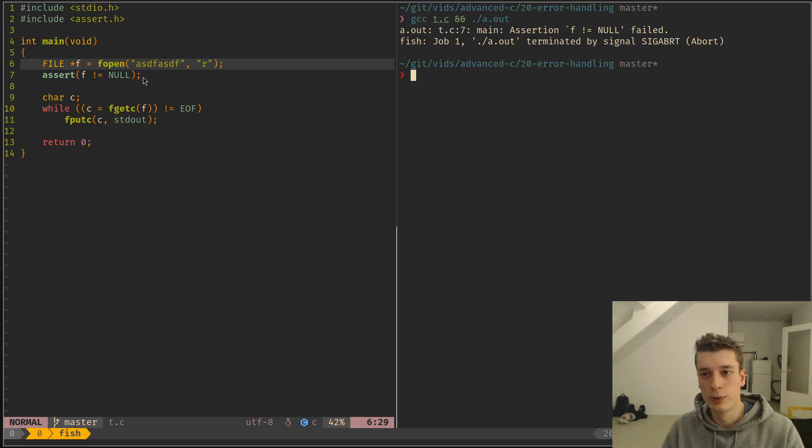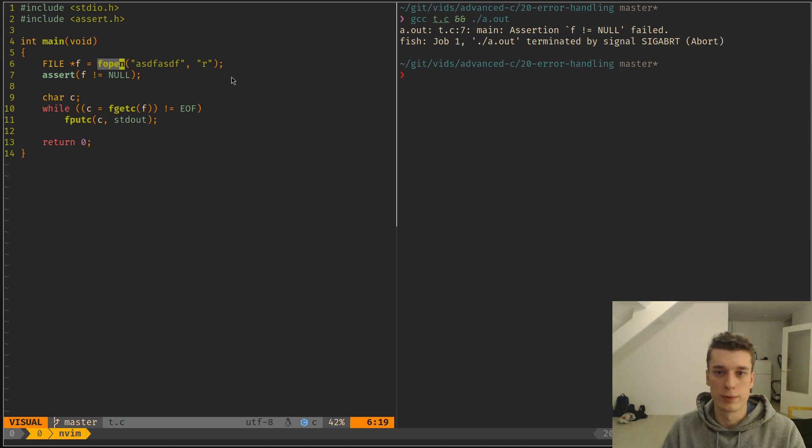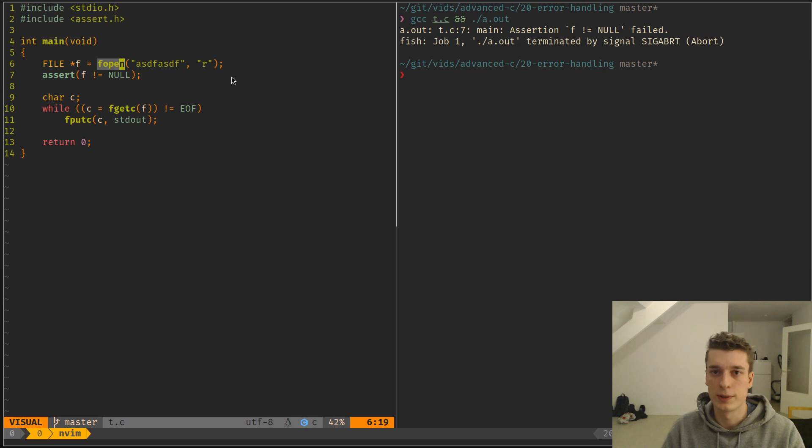But we don't know what was the error about, because the fopen could have failed for multiple reasons, like because the file doesn't exist, or there is no permissions, or there is no more memory on your system, or stuff like this.